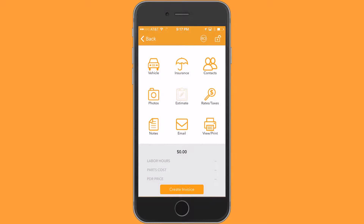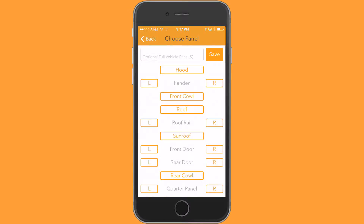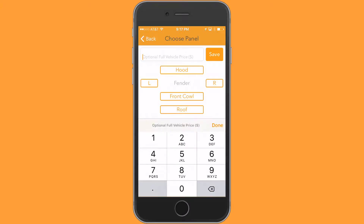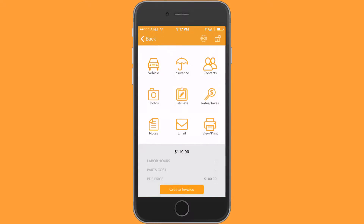I'm going to use our full vehicle price feature here. I'm going to put $100 in here and save that. As you can see, it's $110. The $10 additional is the tax.